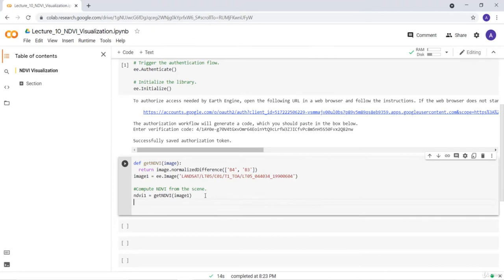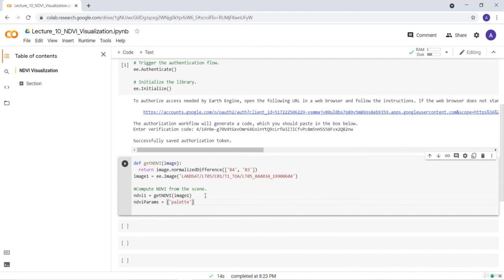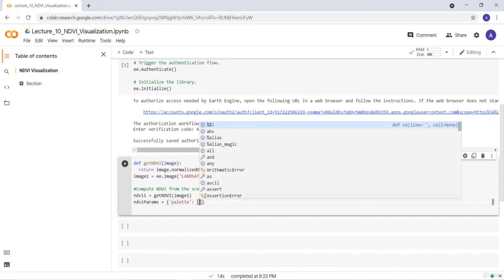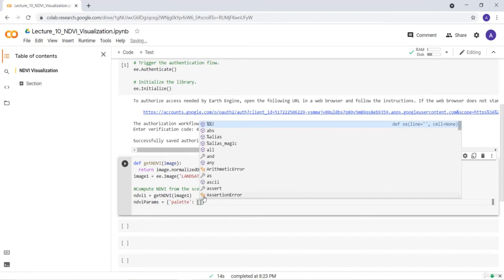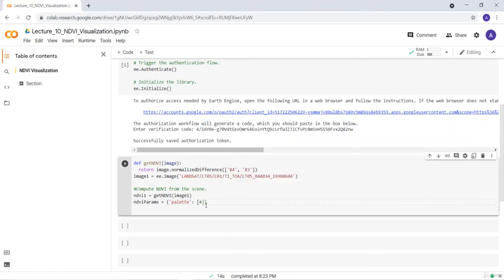The next step is visualizing that data. Let's create a color parameter here and I'll call it NDVI. You can call it differently if you want, it doesn't matter. It's just the visualization parameter. I'll call it palette and just provide a list of colors for this visualization. You can get this from colorbrewer, you can change it if you want, but these are the list of colors that I'll be using, d43, which I've already prepared beforehand.